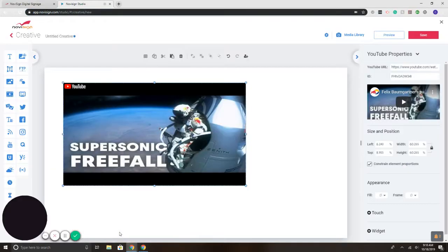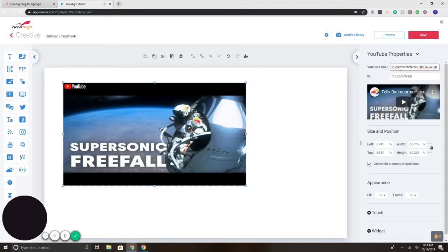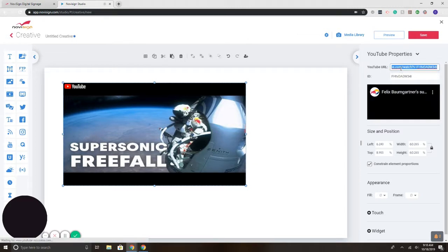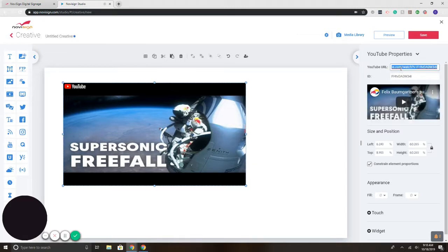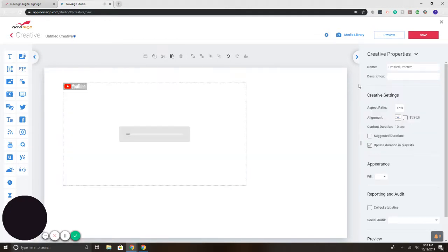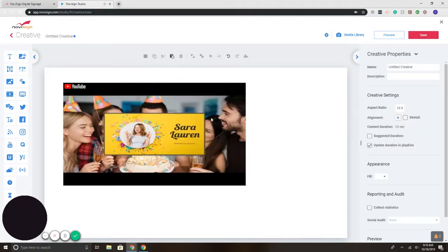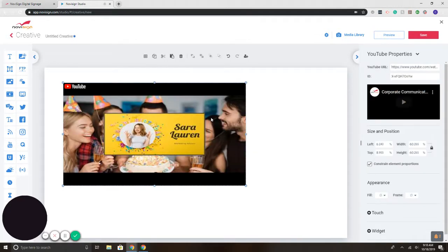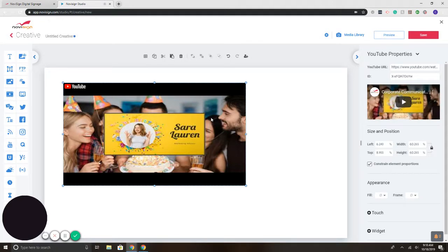Then I'm going to go back here. On the right, it says YouTube URL. So that is the URL of the YouTube video. I'm going to paste it. There we go. So here is the video that I want to play. It's that easy.